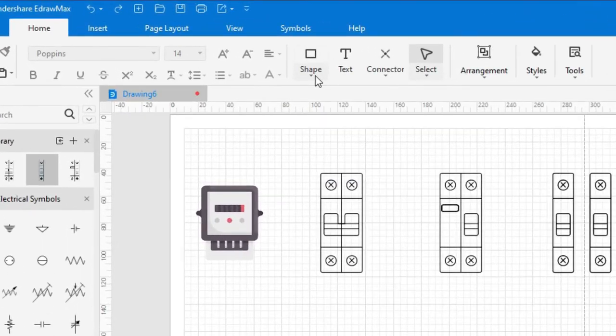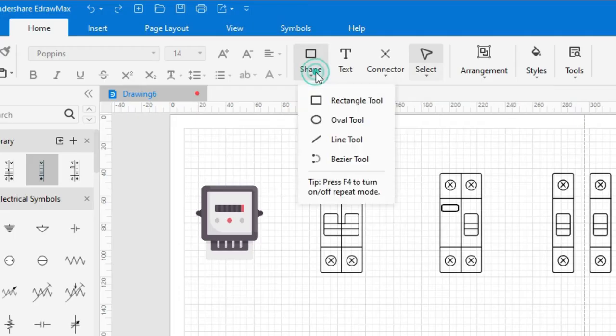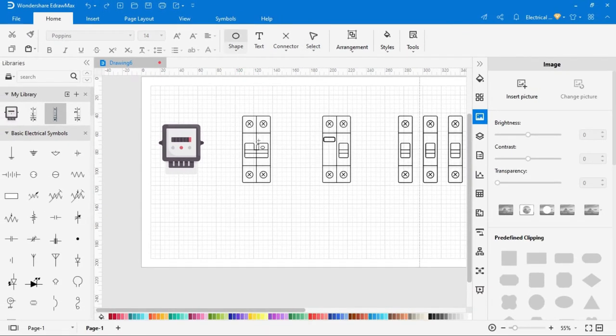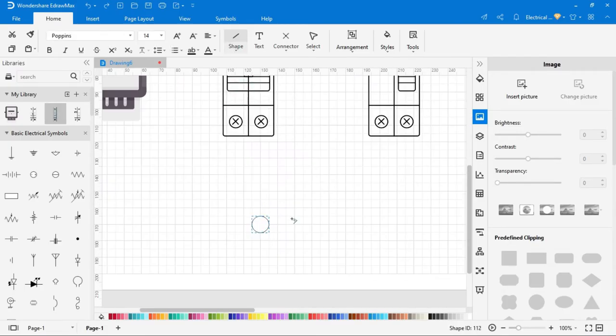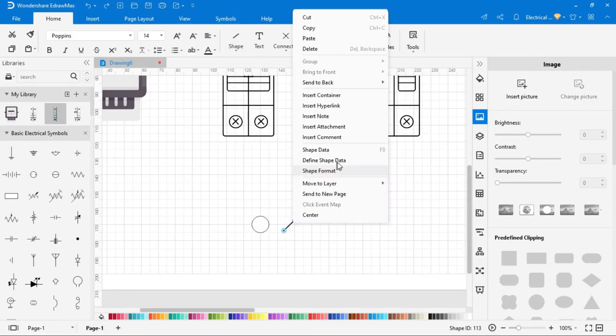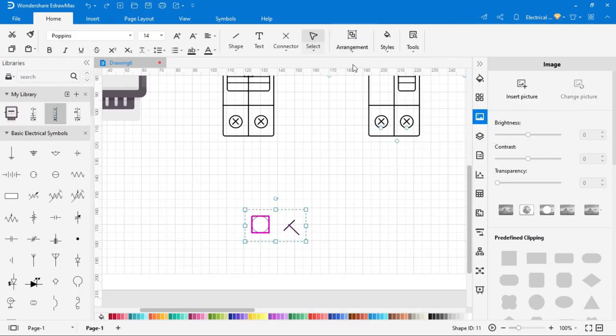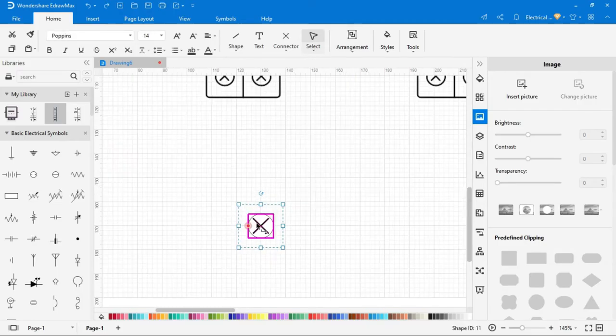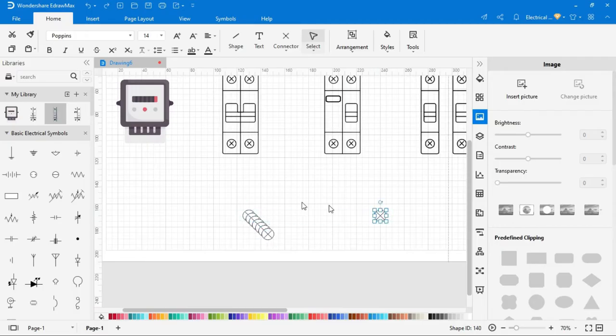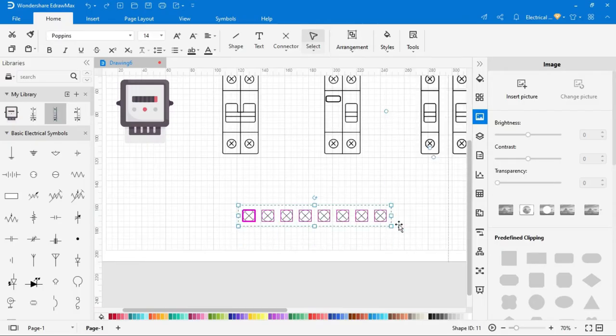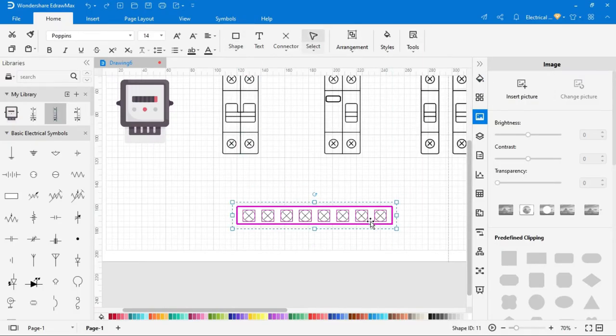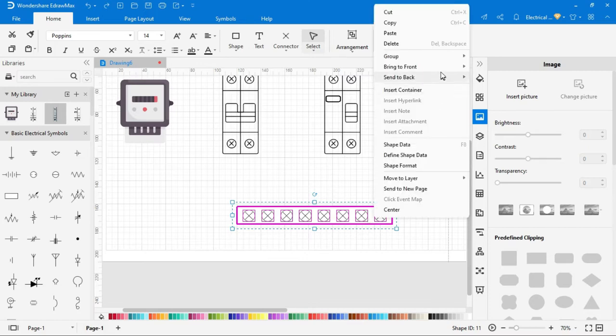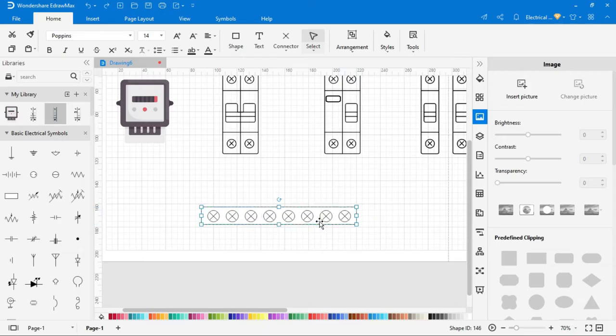You can also create custom symbol. Click on shape, select the shape according to the symbol you want to create. After completing the symbol, select the symbol, make group, and then add to library by clicking on the plus icon.